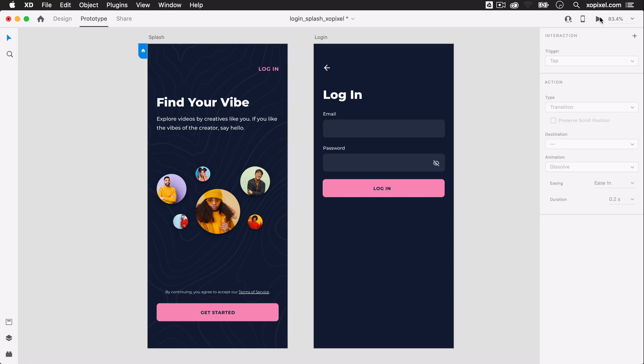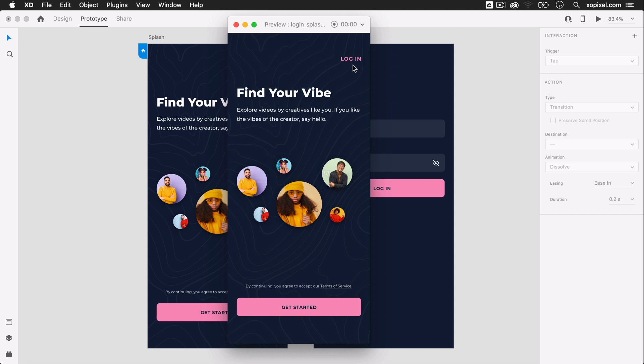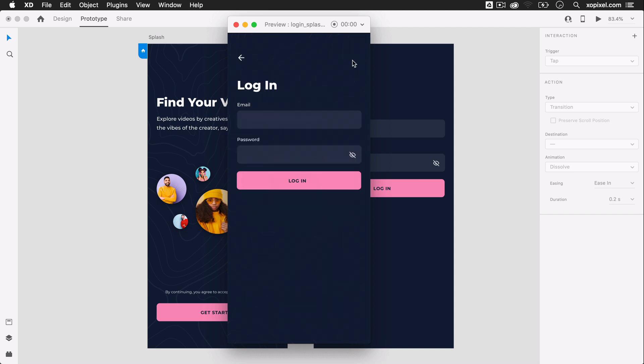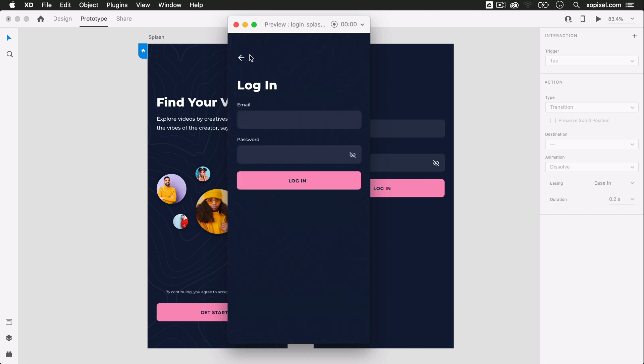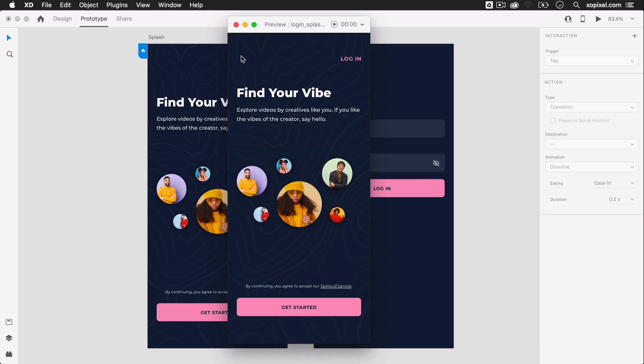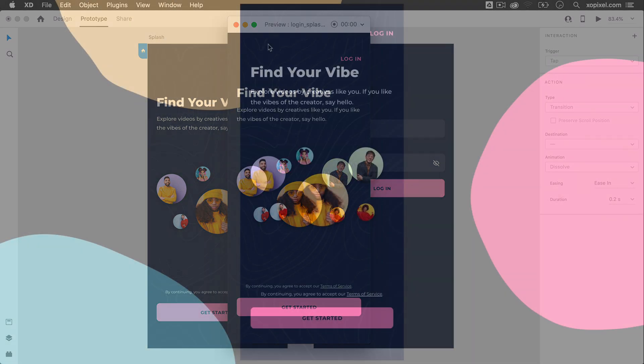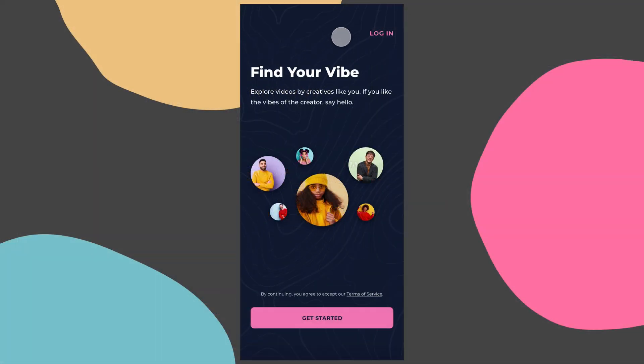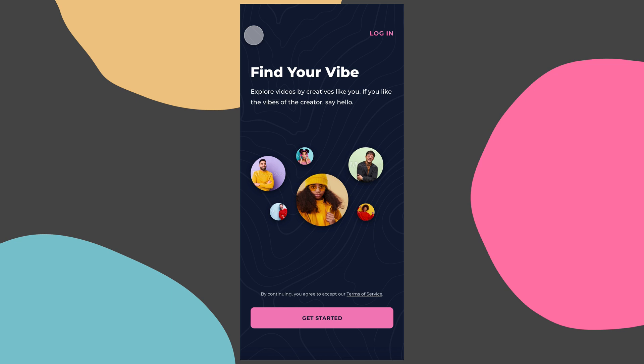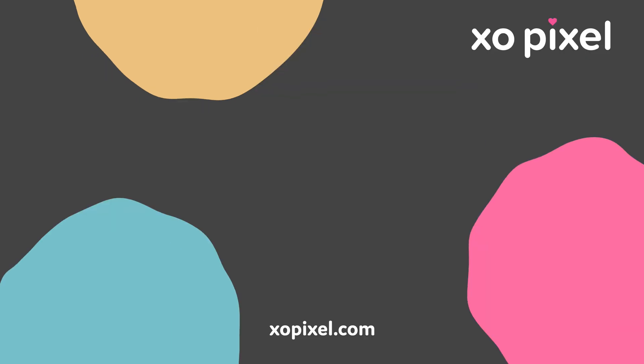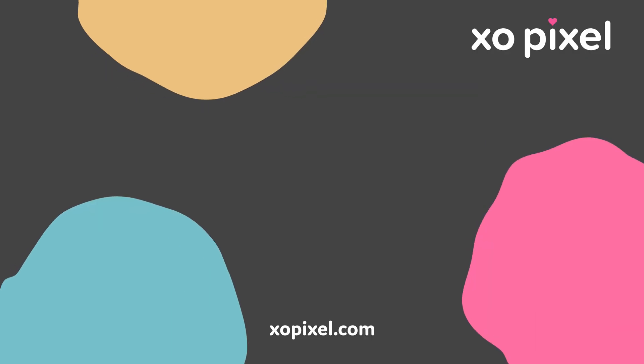Now, I can hit the preview button and see these screens in action. That's how you design and prototype a splash and login screen in Adobe XD. As always, give this video a thumbs up and subscribe to XLPixel for more great videos on design, code, and tech. I'll see you in the next video! Bye!